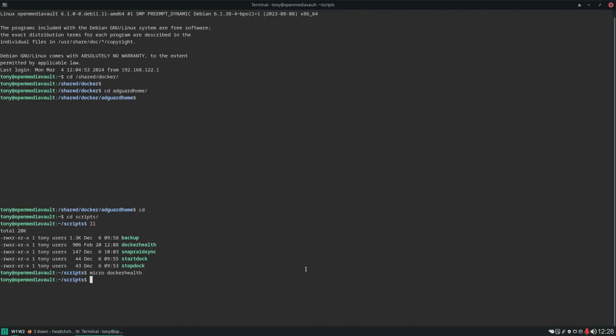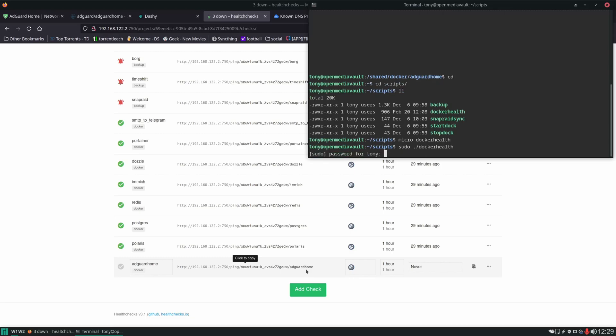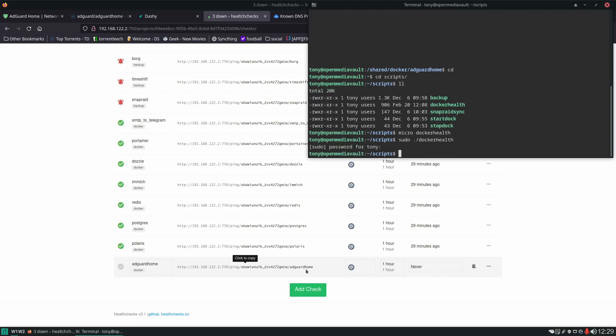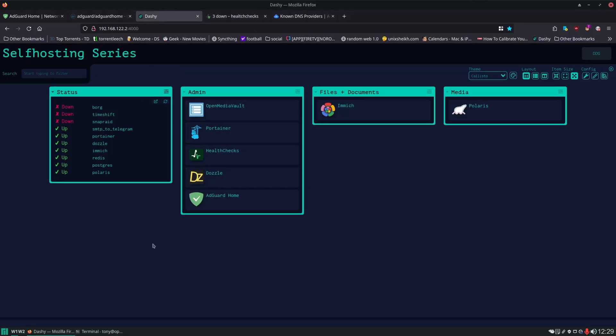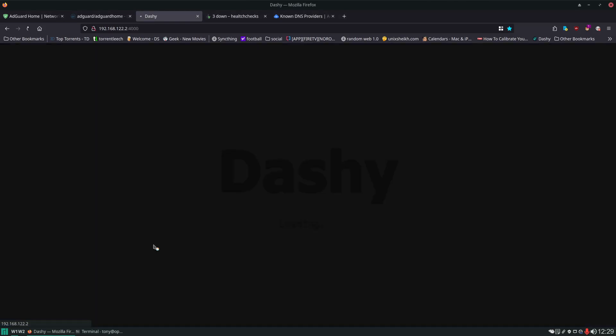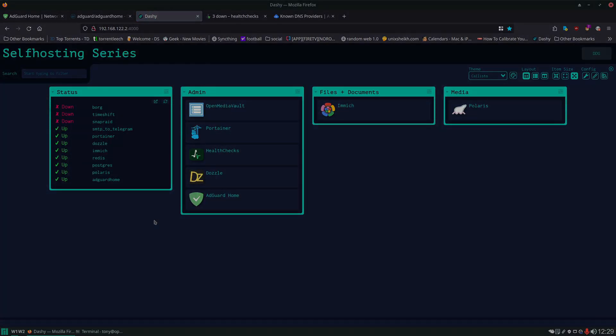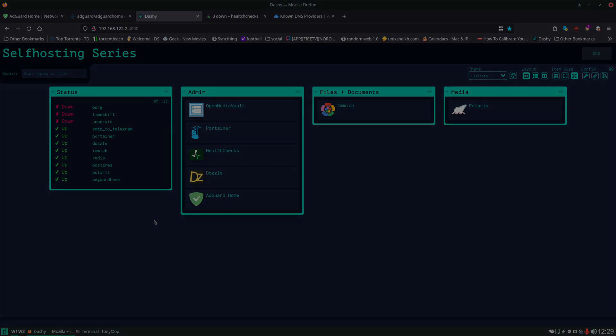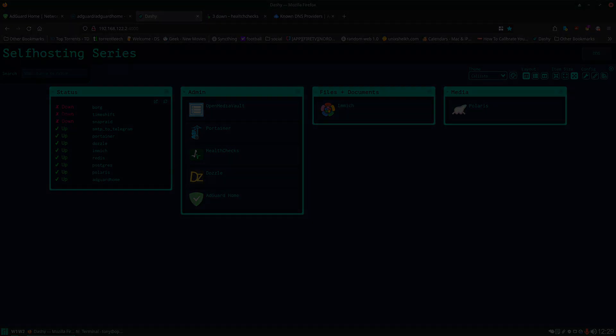And then we'll open health checks and add it there as well. Add Check, AdGuard Home. And we'll run our script to make sure it's working. And we get the green check mark and a fresh ping. We are all good. Okay, again, thank you for watching. Have a nice day.